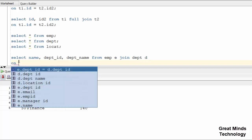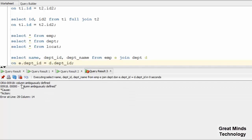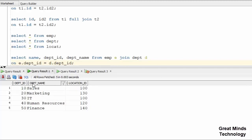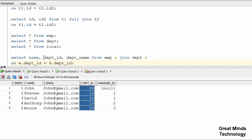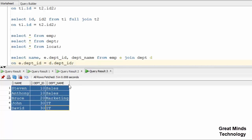We add the ON condition: E.department_ID equal D.department_ID. We need to mention the table name per alias. Here the data comes in — we use the equijoin match records.